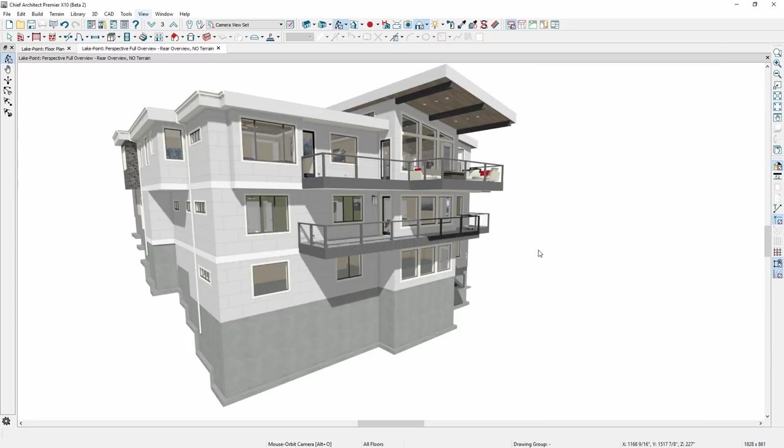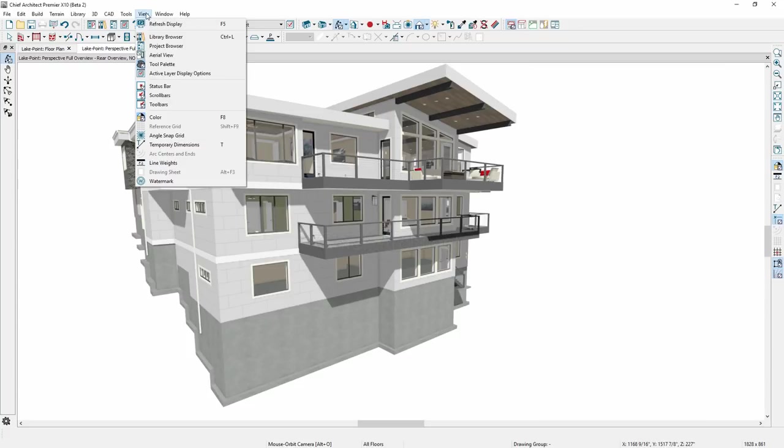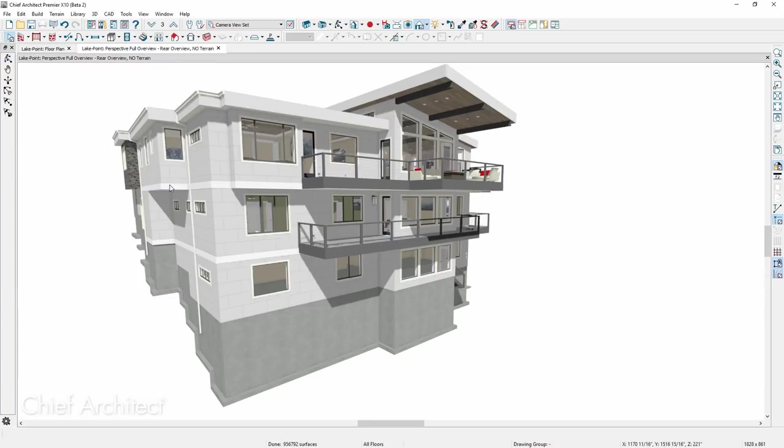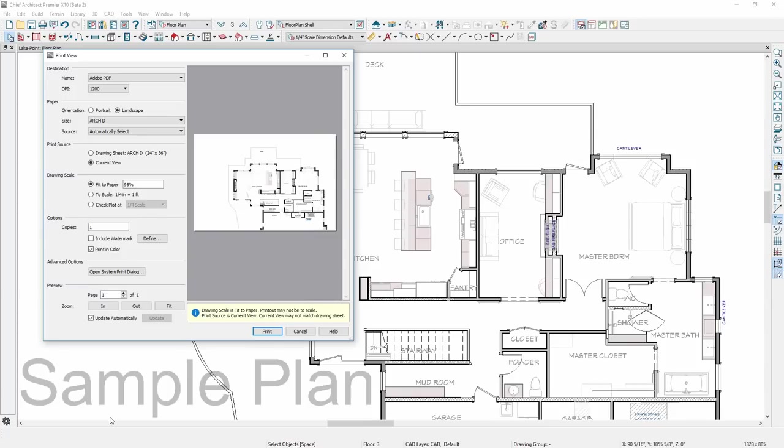The watermark can be displayed on your screen from the View menu. Further control for printing watermarks can be found in the Print dialog.